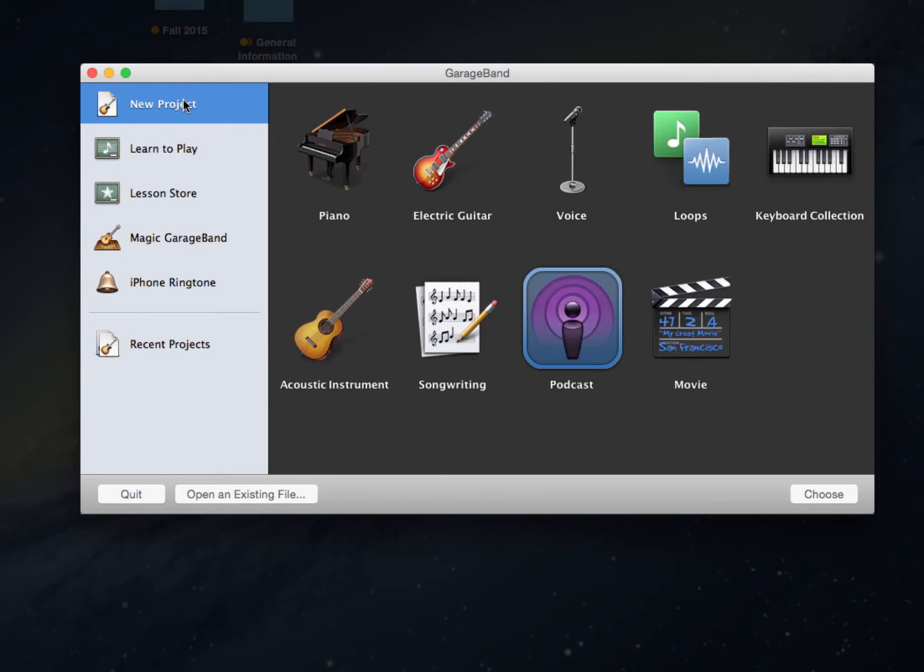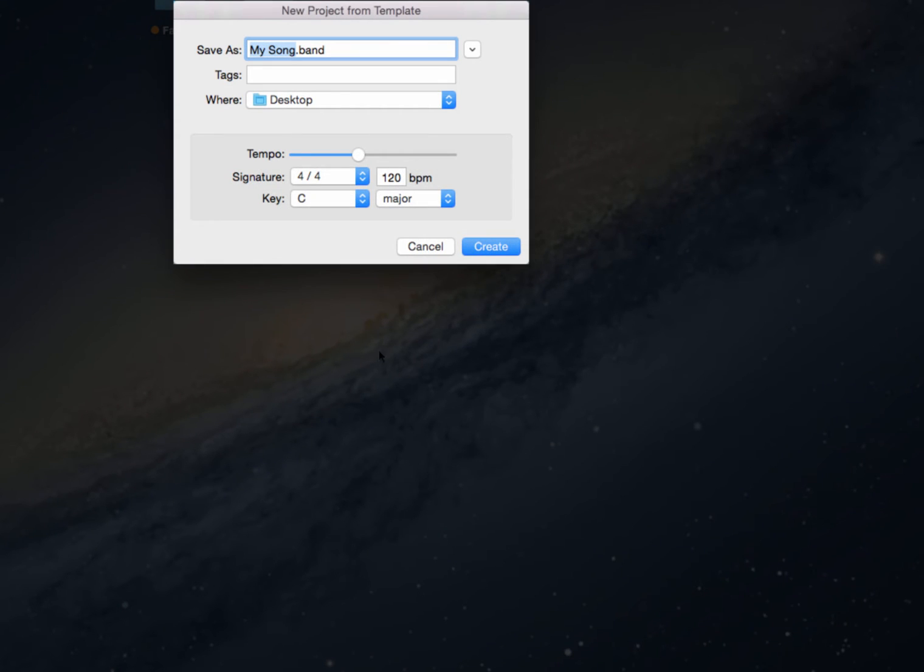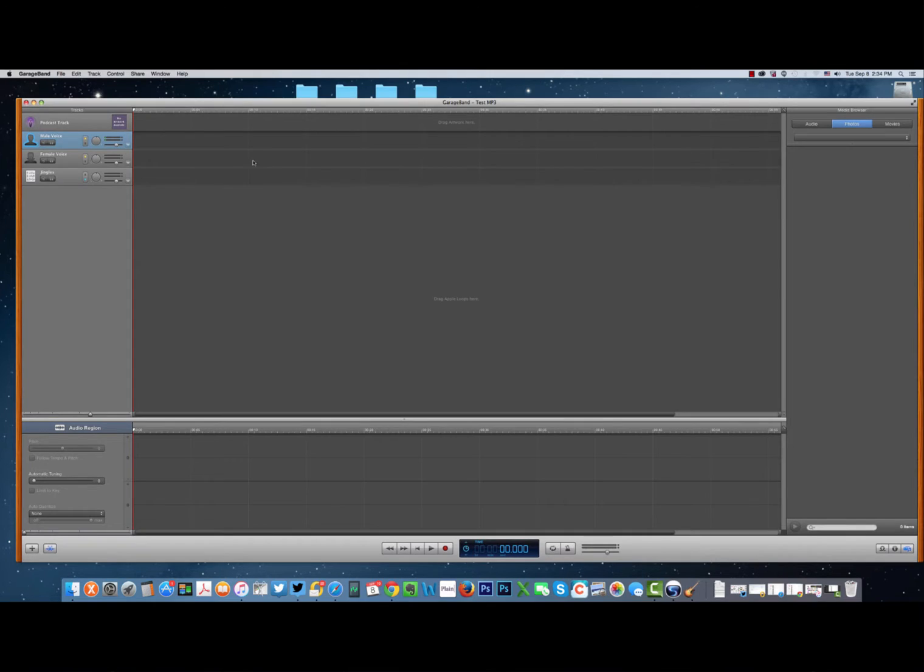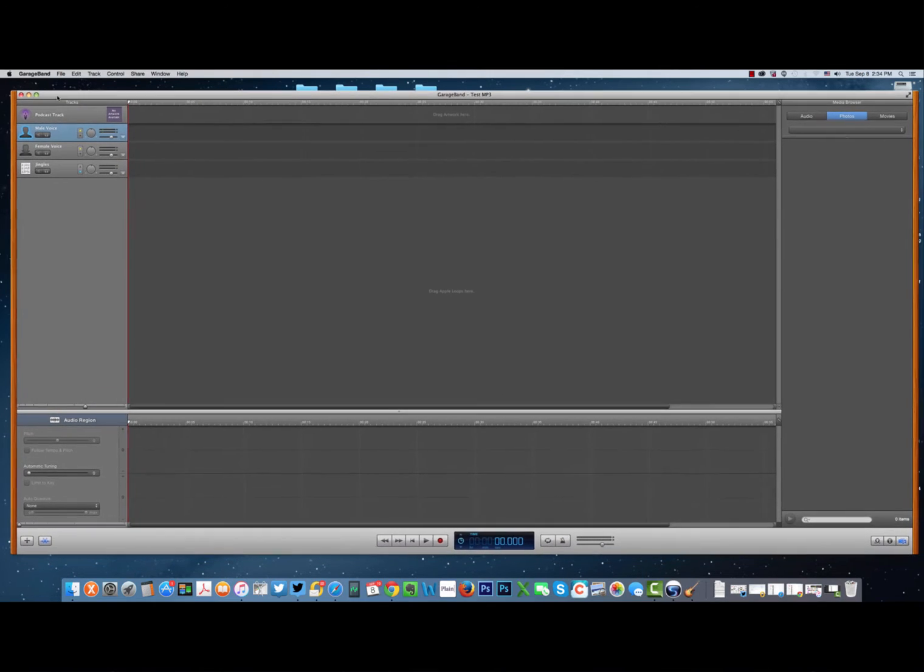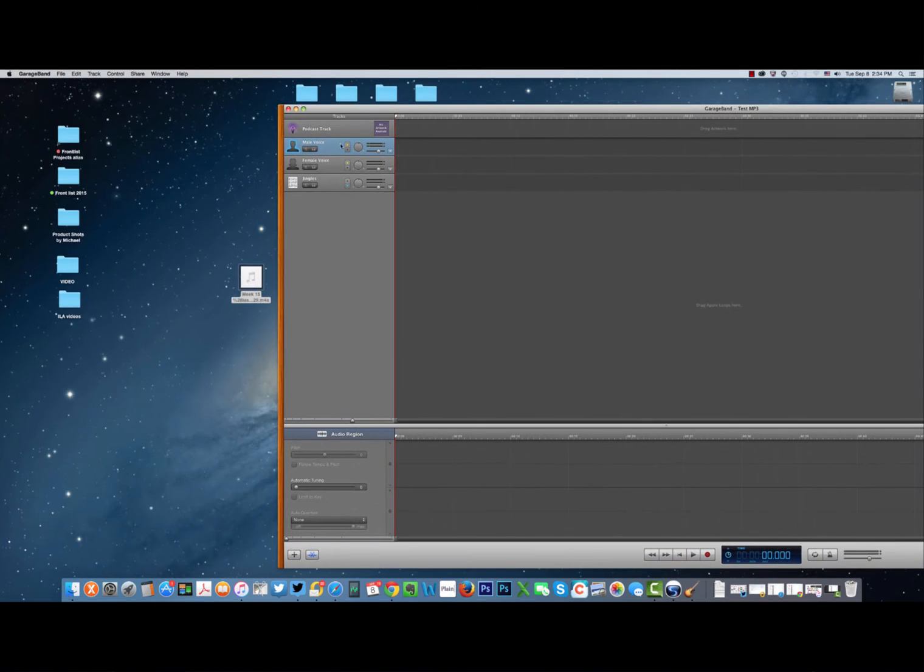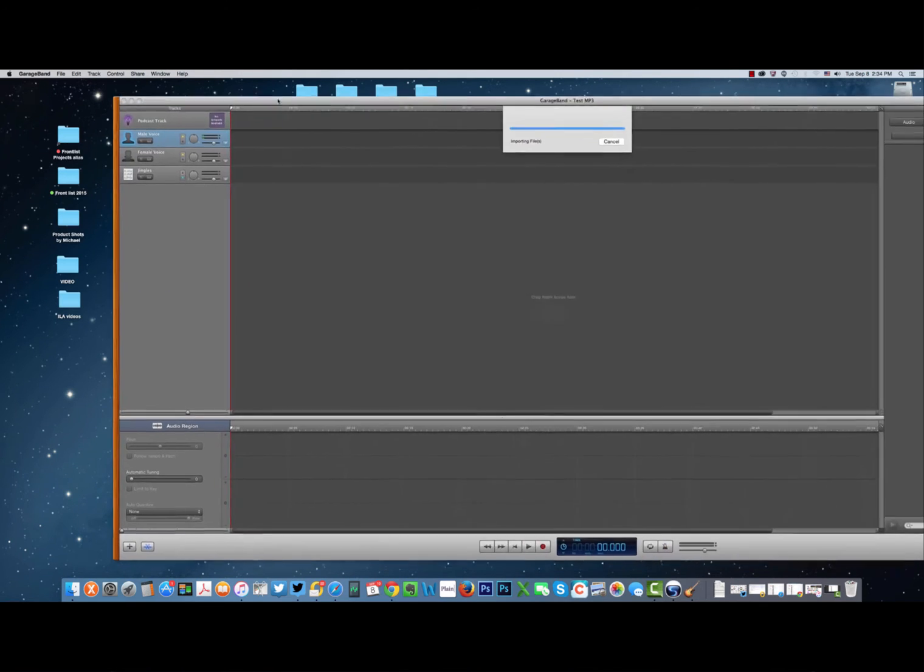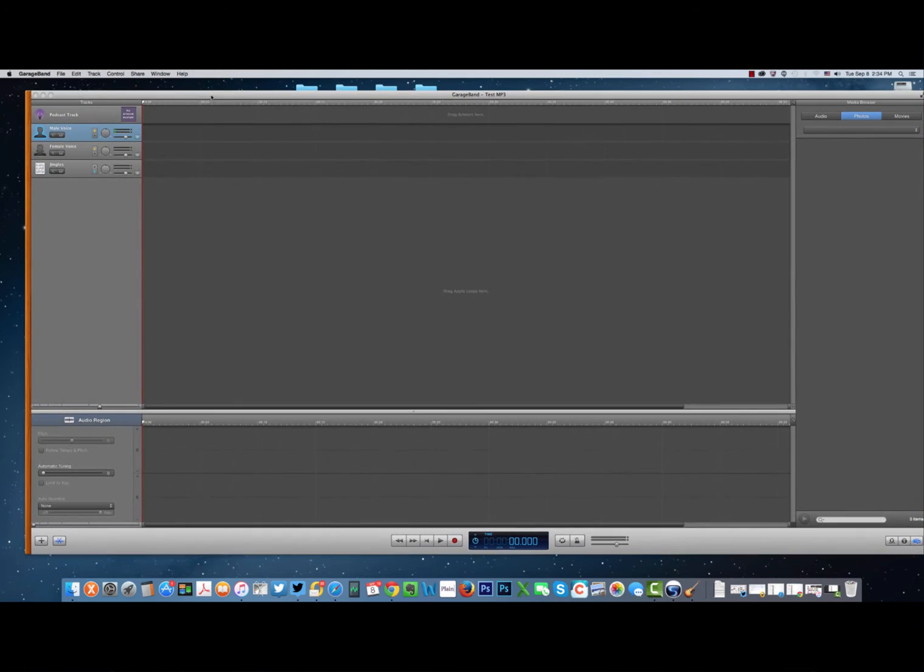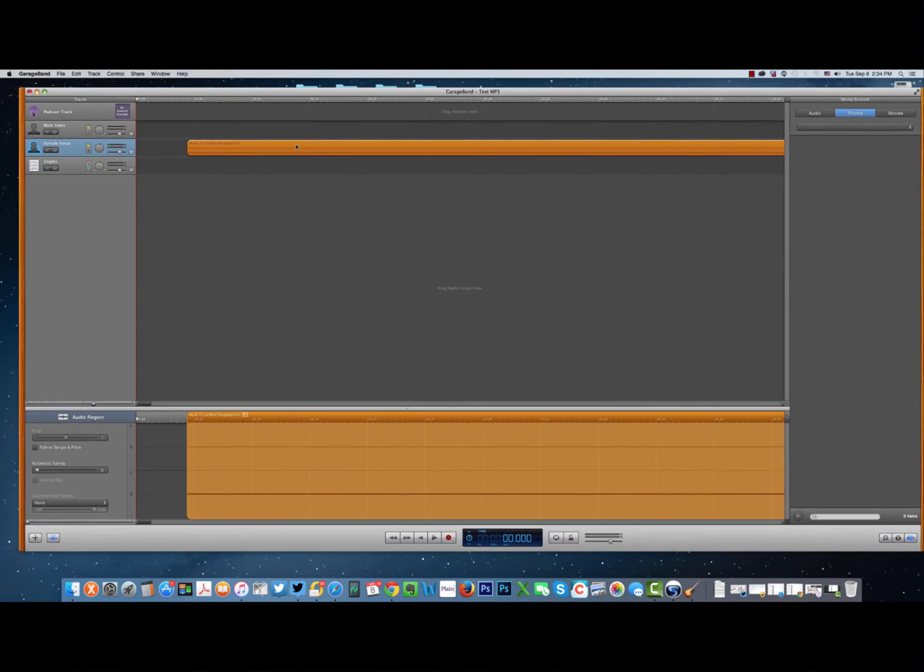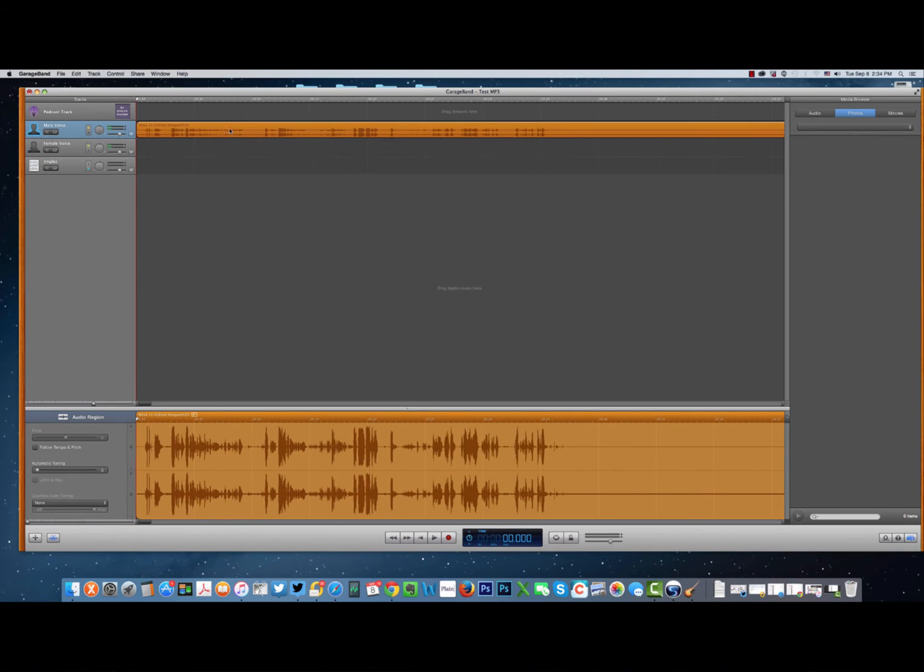New project, and this part doesn't really matter so much but I'm still going to suggest you go with the podcast option. Choose that, open it up, give it a quick name. I'm going to call mine test MP3, create. There it is, let's just bring in our file, there it is.